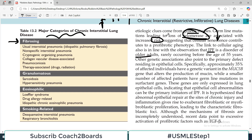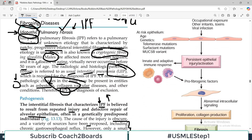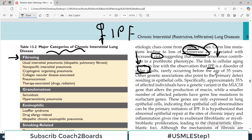As aging occurs, telomerase activity is affected, which is why this disease is seen in older patients — virtually never before the age of 50. Other genetic associations also point to the primary defect residing in epithelial cells. Specifically, 35 percent of affected individuals have a genetic mutation in the MUC5B gene that alters the production of mucin.